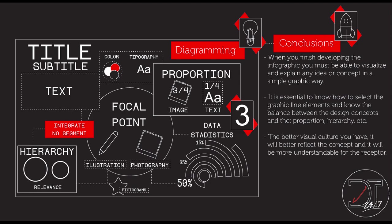As a conclusion, we can say that when you finish developing the infographic, you must be able to visualize and explain any idea or concept in a simple graphic way. It is essential to know how to select the graphic line elements and know the balance between the design concept and the proportion and hierarchy. The better visual culture you have, it will be better to reflect the concept and it will be more understandable for the receptor.